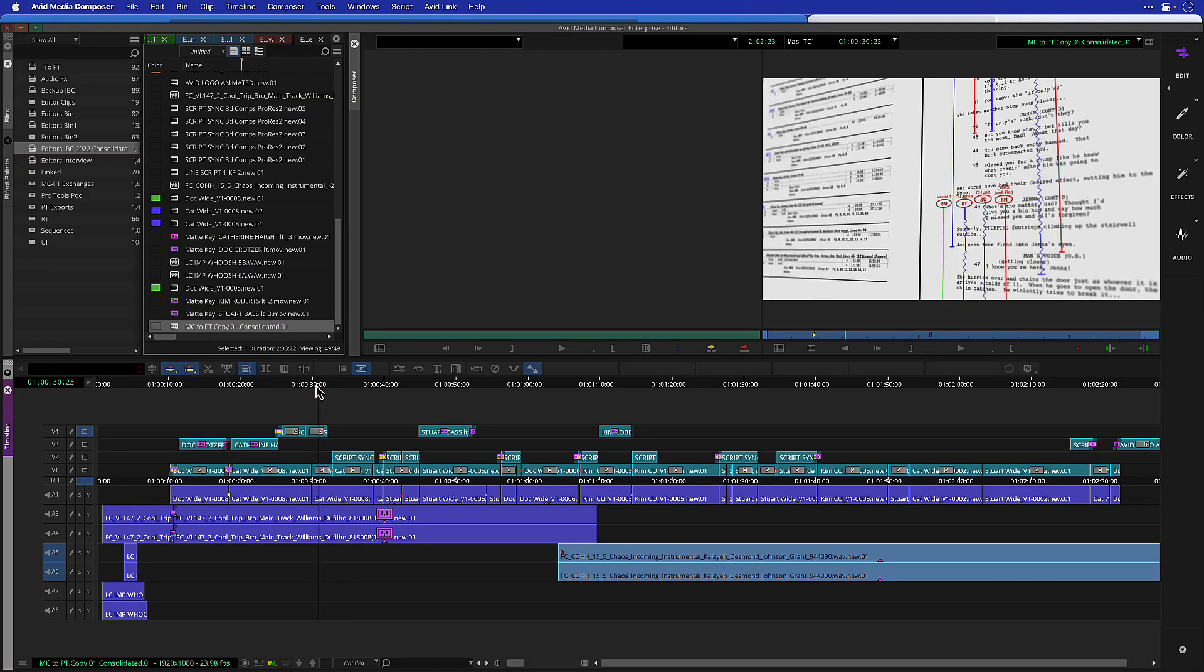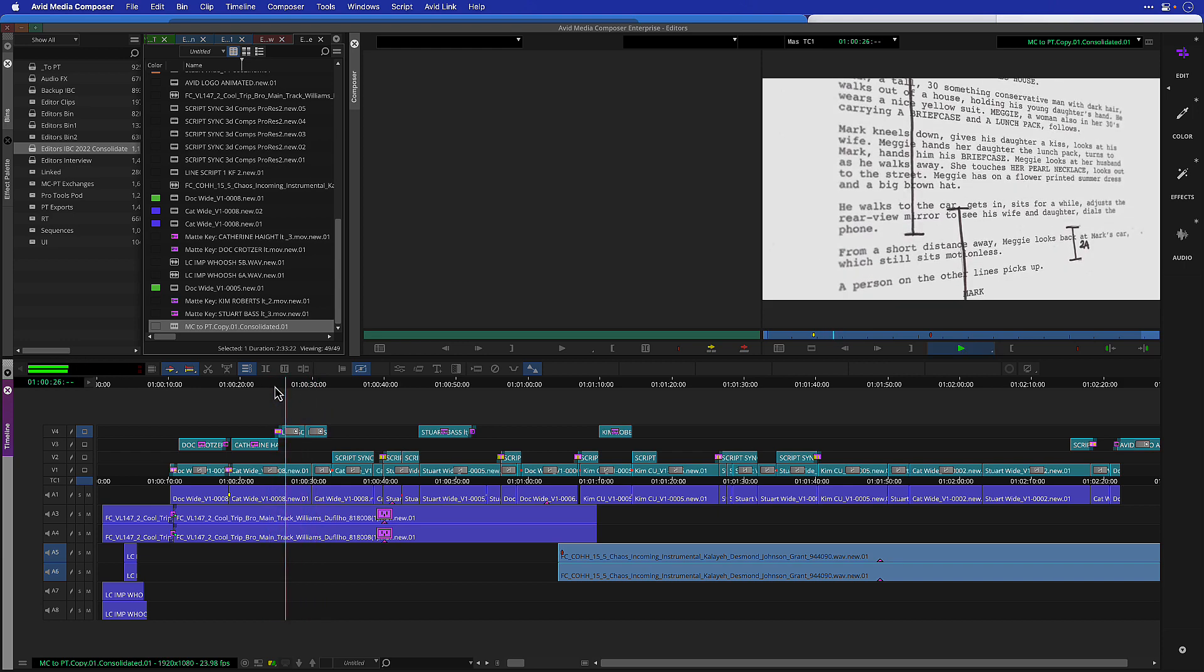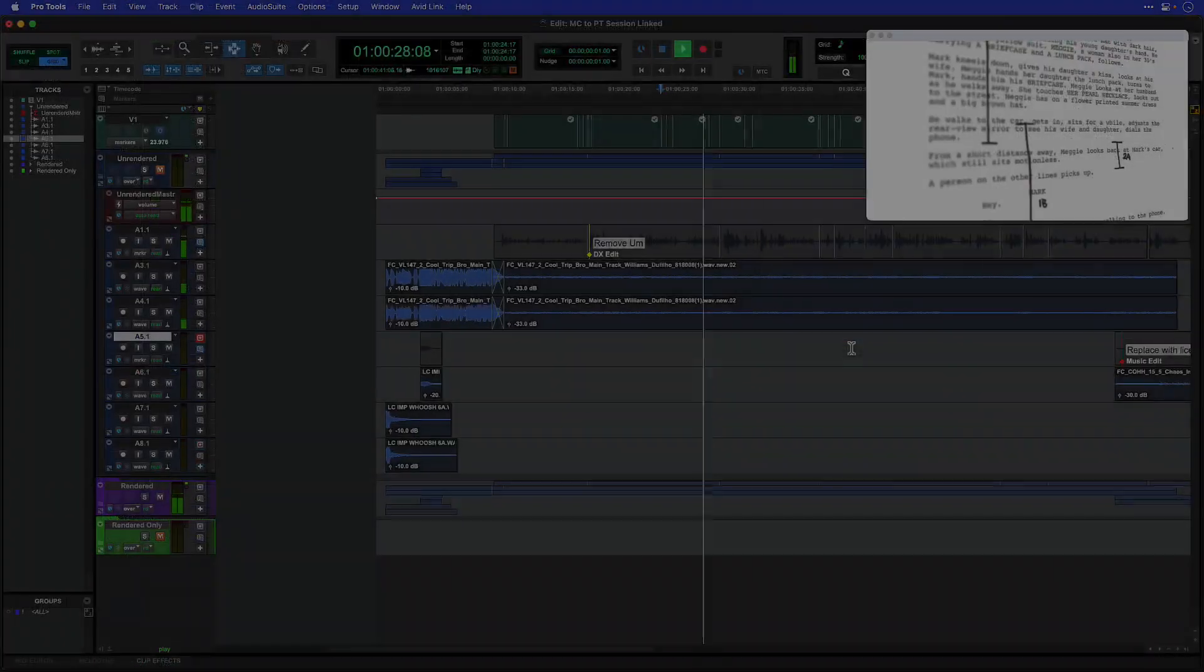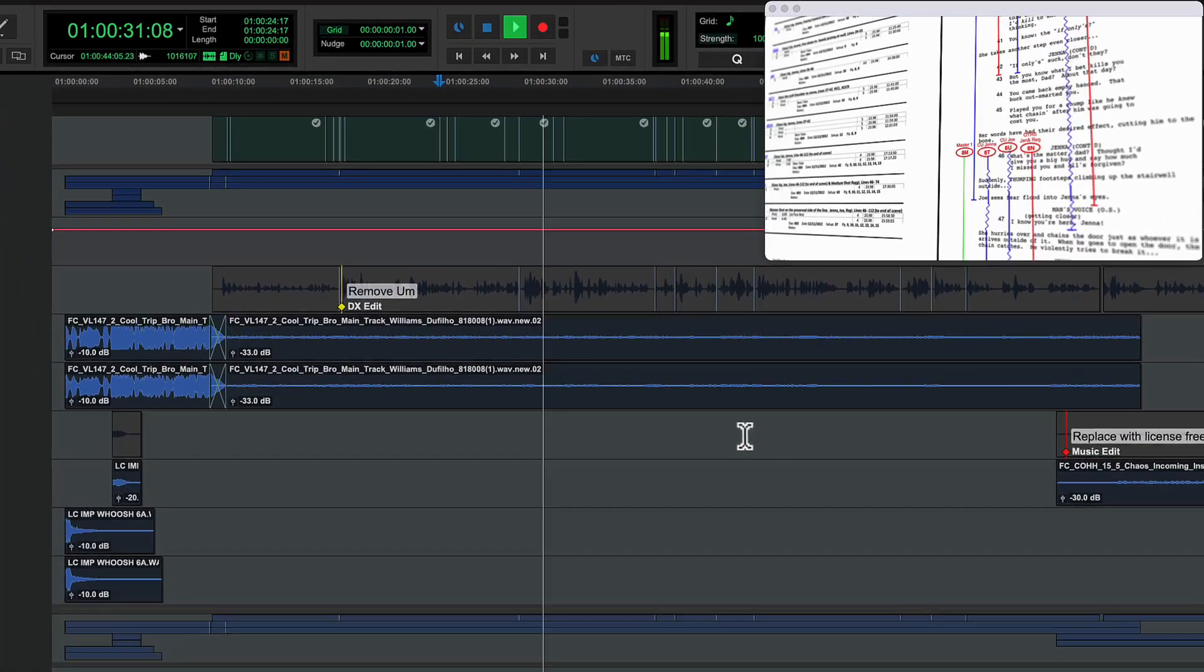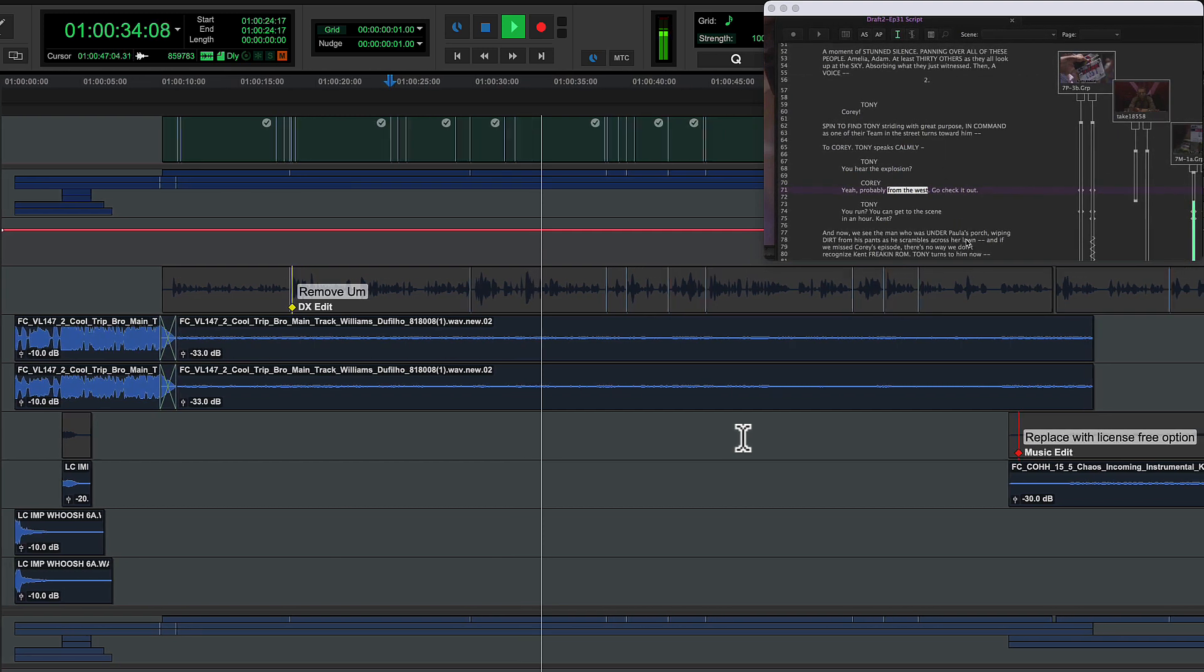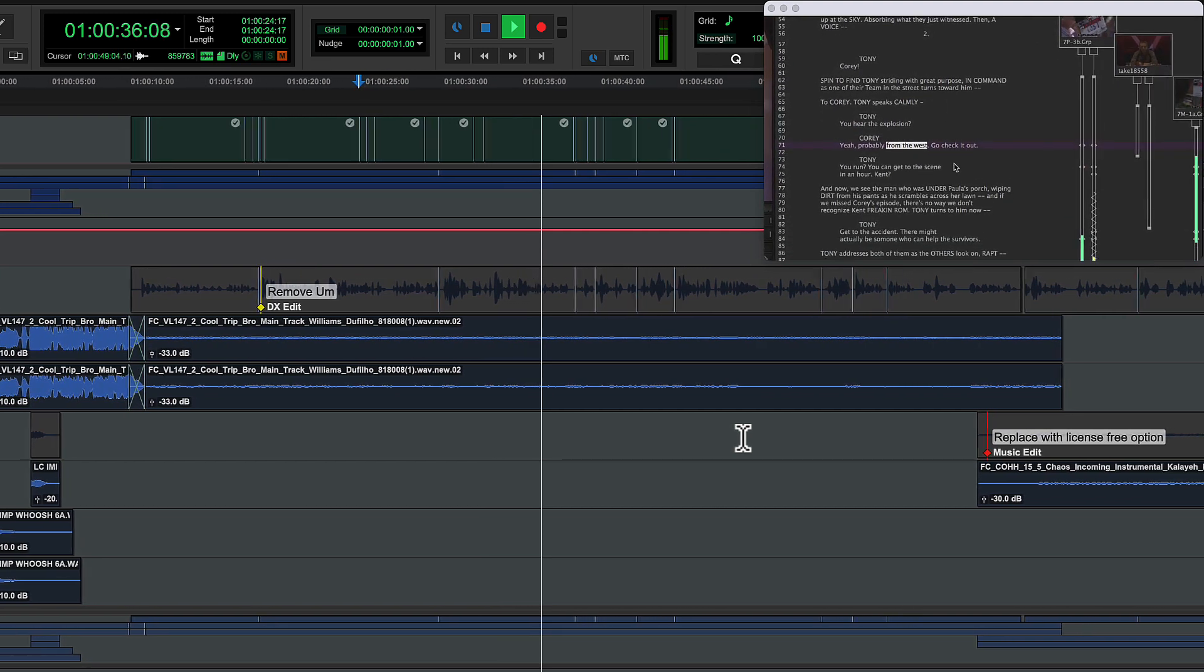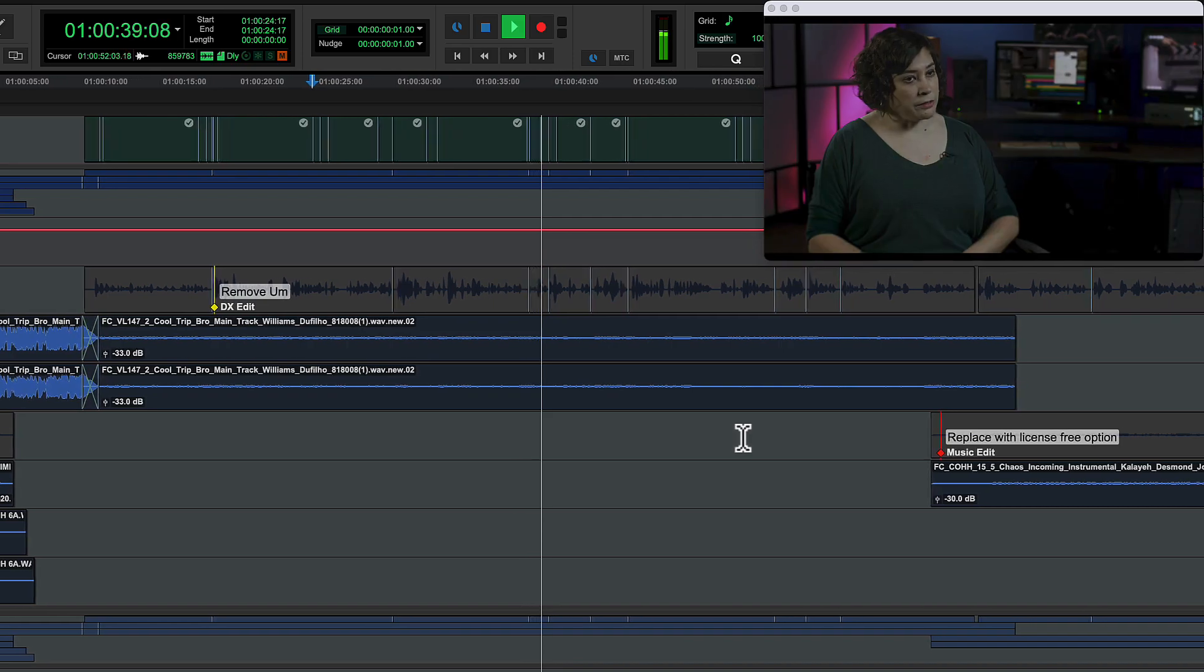Track markers also deliver better interoperability with Media Composer. Pro Tools sessions generated by Media Composer 2022.12 and later come across with matching track locators and colors. And since Media Composer puts most of the important information in the comments, they will be displayed by default.